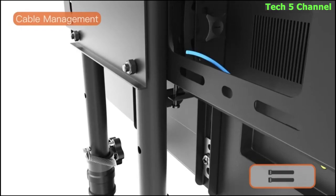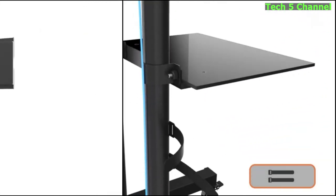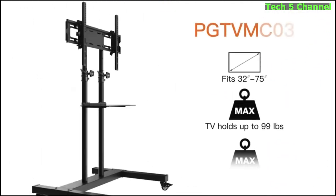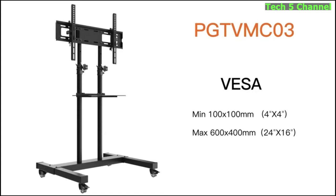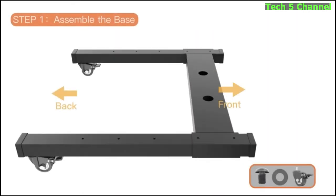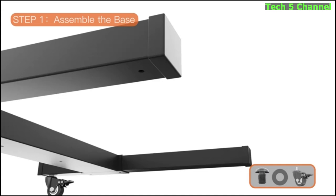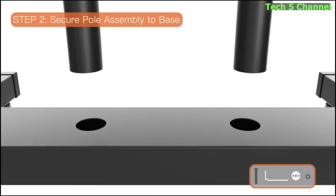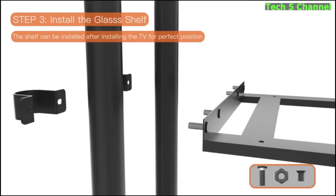About this item. Reduce glare. You can tilt the TV up and down by 15 degrees to reduce glare and minimize neck discomfort. Use this TV cart in a variety of locations, such as an exhibition, the classroom, the office, a recreation room, or a home gym.